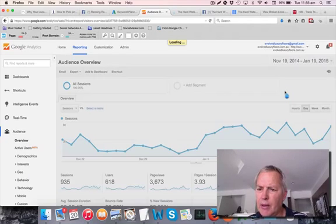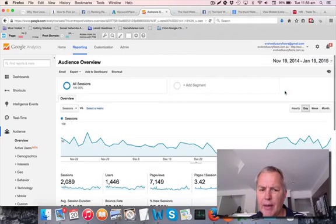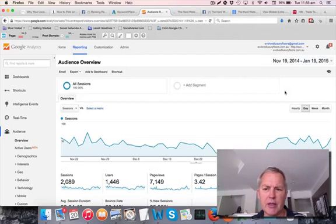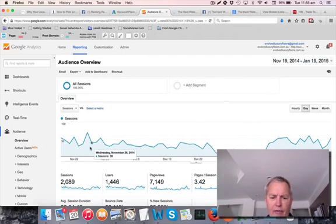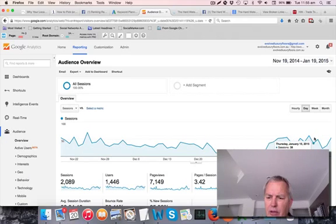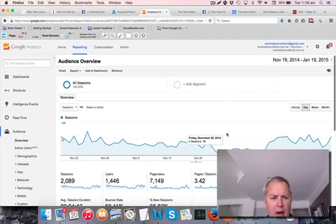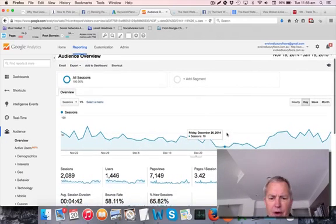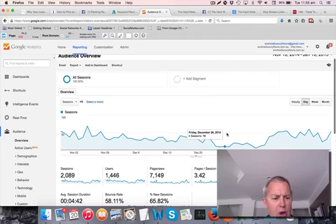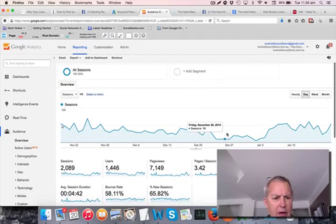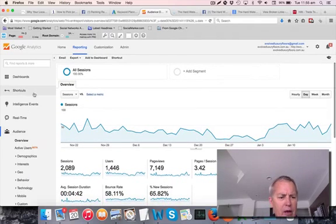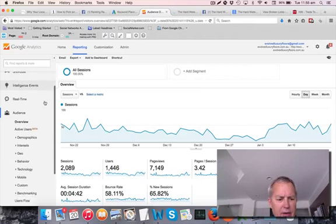Hit the Apply button, and you'll see a chart of traffic to this website over that two month period. Now, to find out where your traffic is coming from, you need to have a look over here on the left hand side.